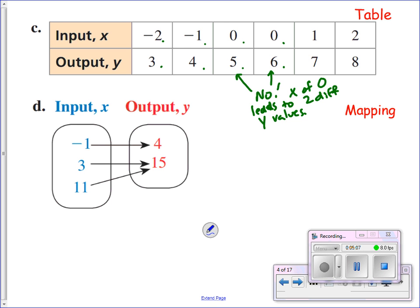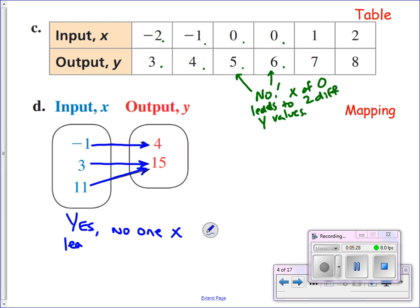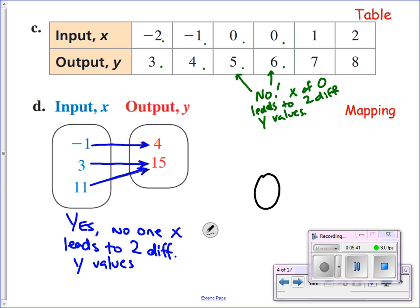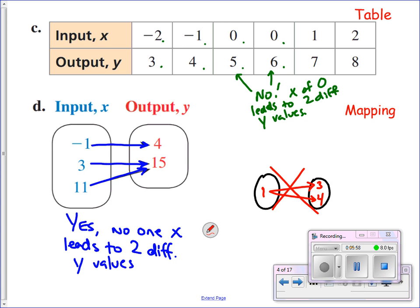Let's take a look at letter D. Here you can see inputs and outputs shown with arrows — this is called mapping. An input of negative one leads to an output of four. An input of three leads to an output of 15. An input of 11 leads to an output of 15. That is fine — yes, that's a function because no one x leads to two different y's. With mapping, what we don't want to see is two arrows coming from the same input, like if we had an input of one leading to three and four — that would be a case where we do not have a function.